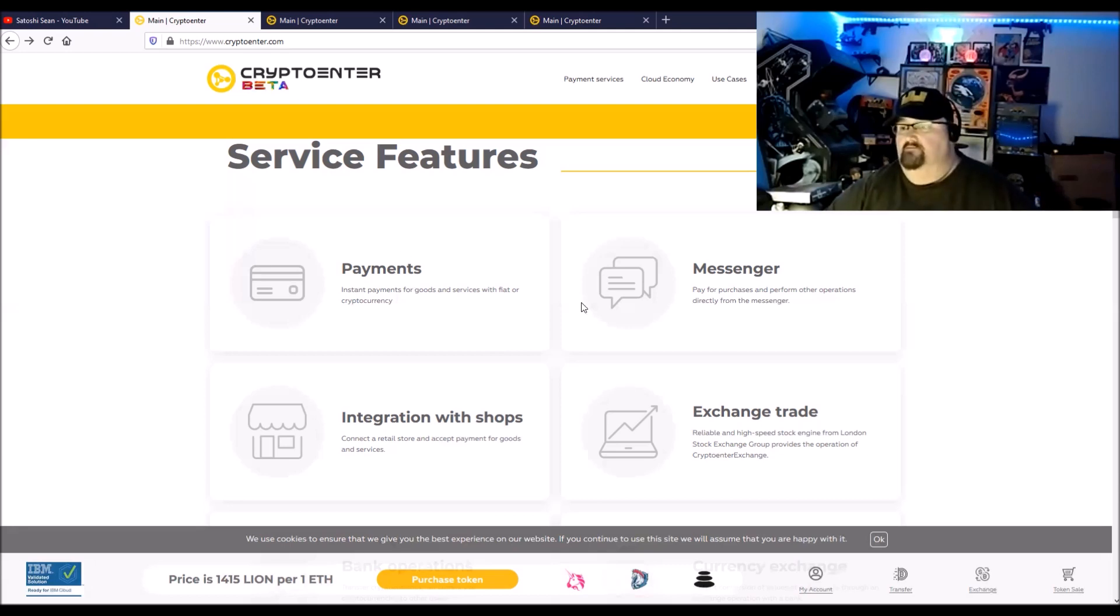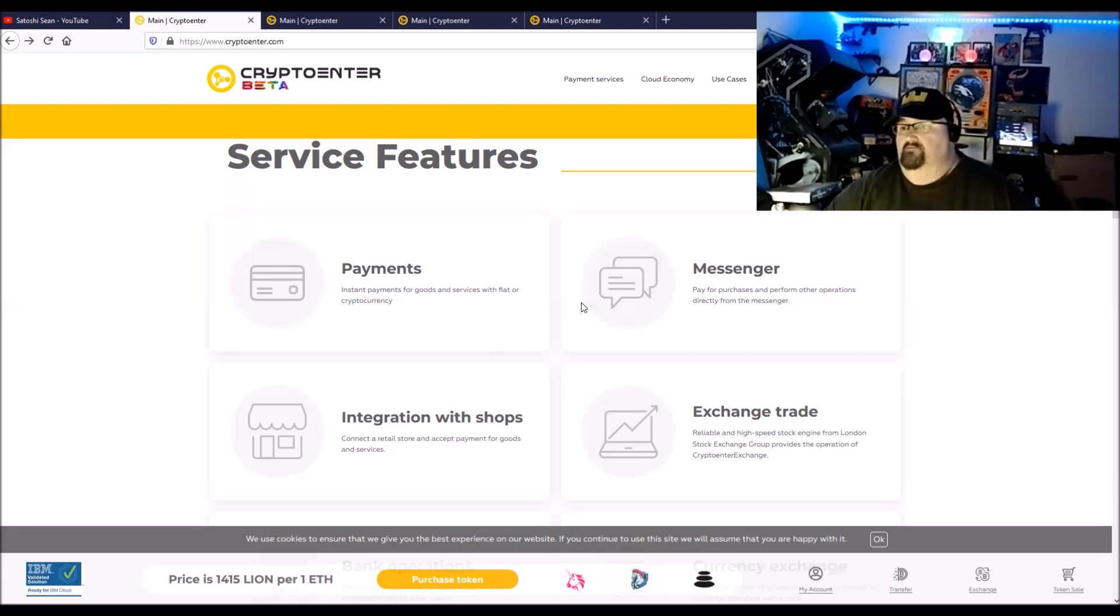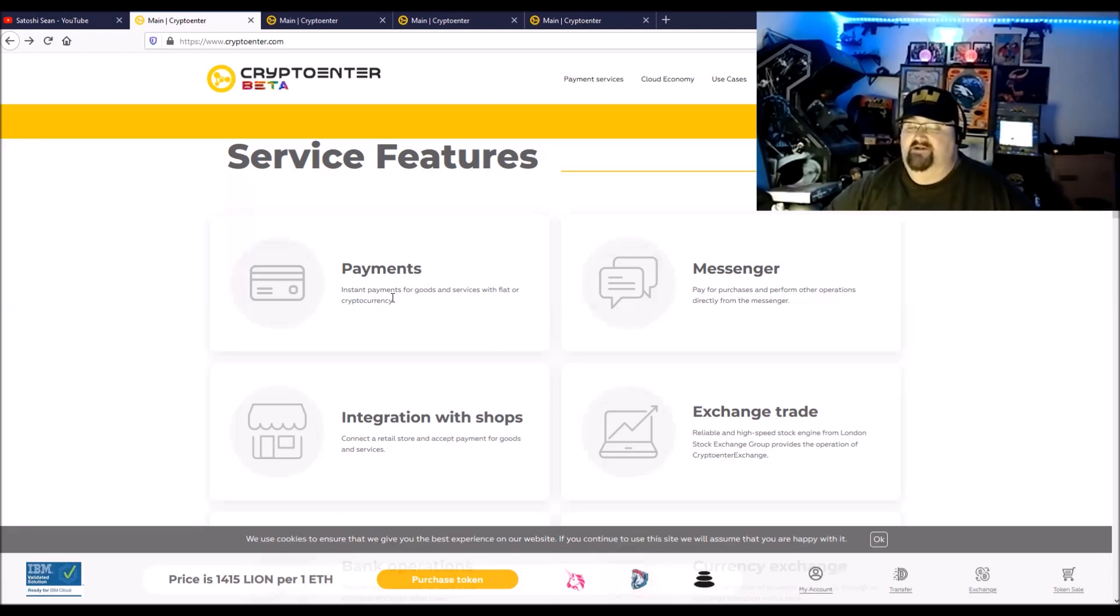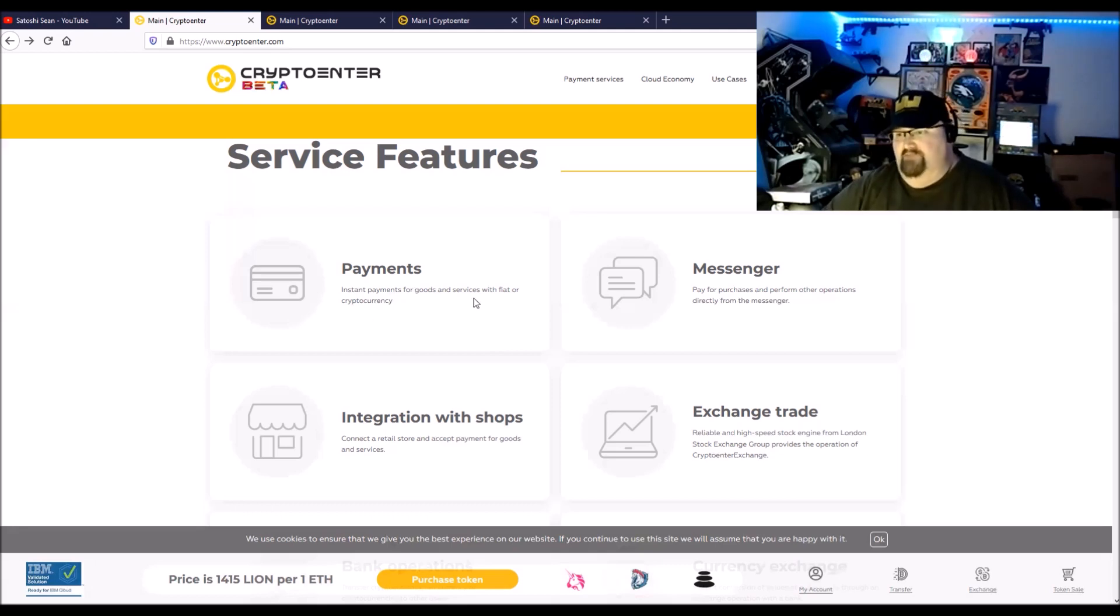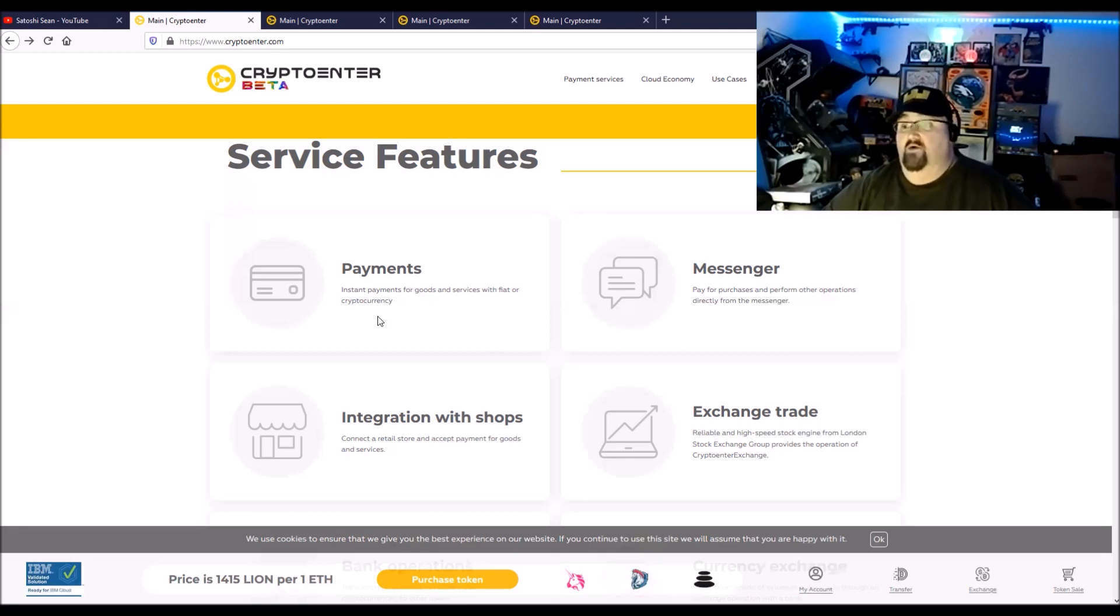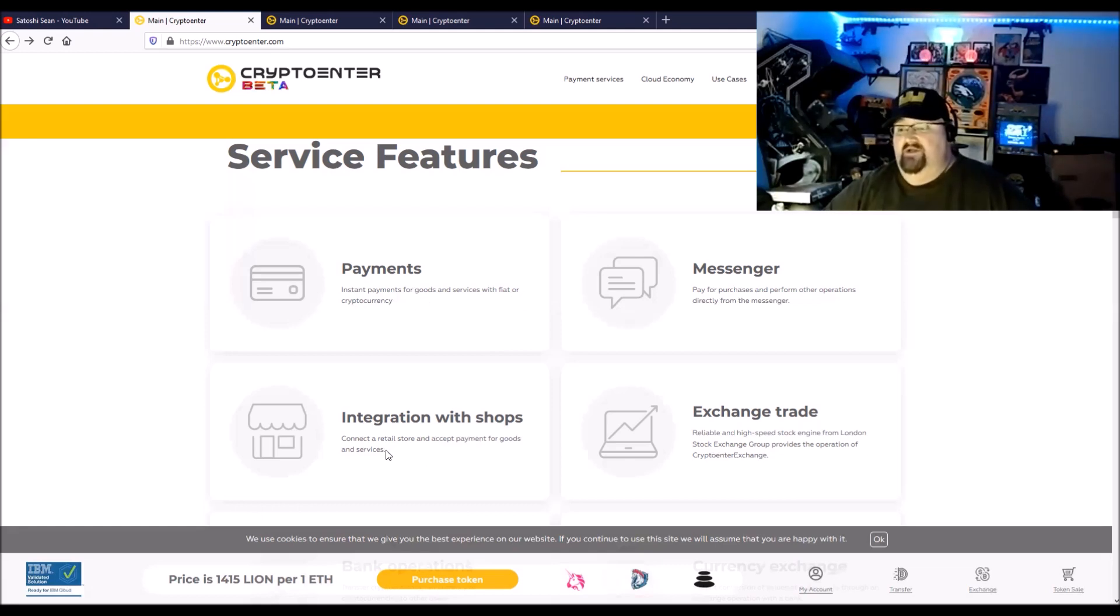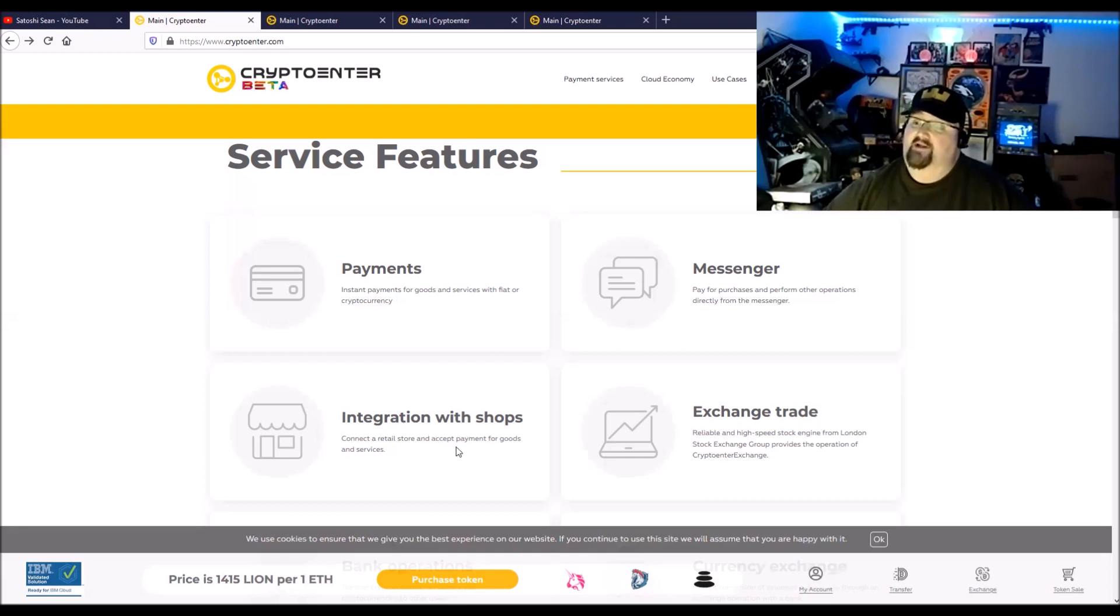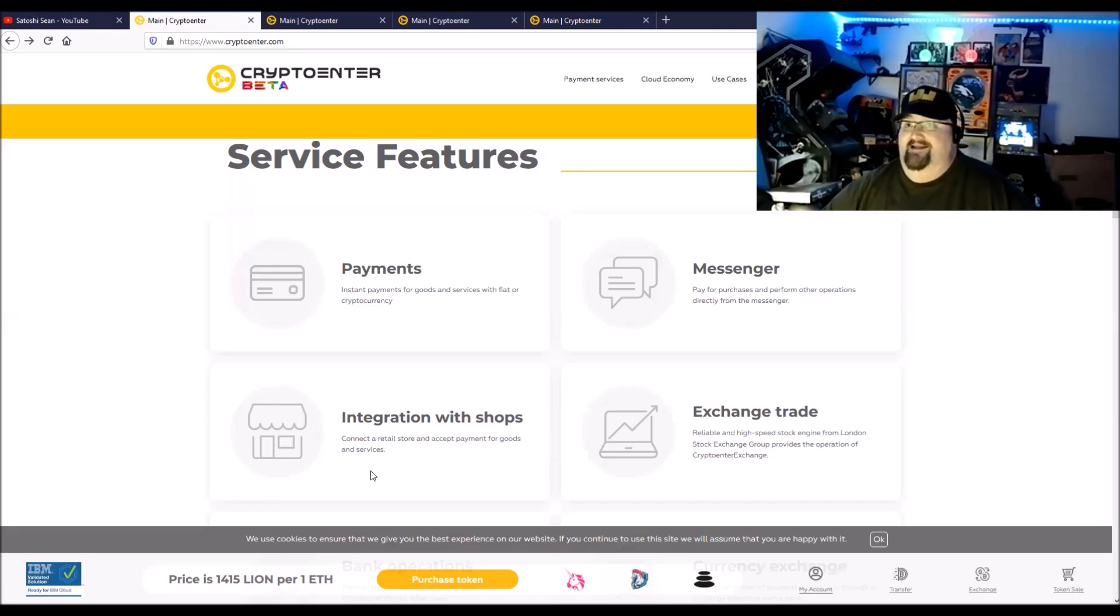Instant payments, also because the validation is on the Hyperledger, those instant payments are much quicker than even some of the fastest blockchains out there. For services with fiat or cryptocurrency, integration with shops, connect retail stores and accept payment for goods and services.